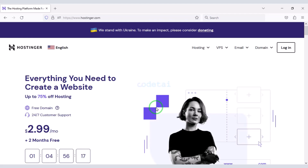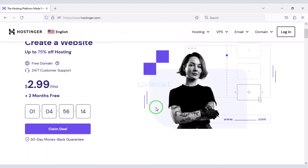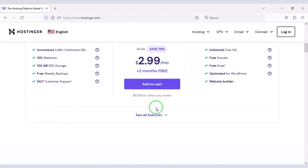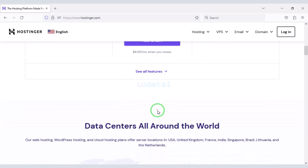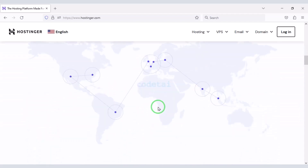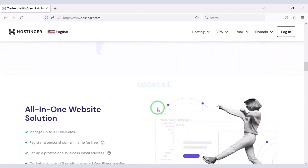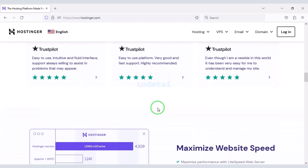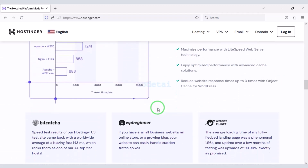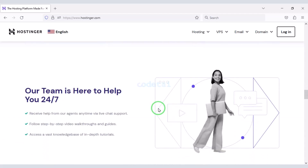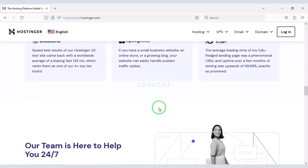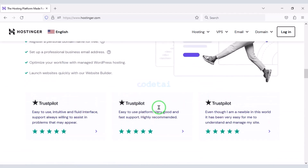If you want to publish the ChatGPT website online, you need to purchase domain hosting. You can buy high-quality domain hosting from Hostinger at a low price. Check the video description because I will give the discount link of Hostinger in the description. I have been using Hostinger domain hosting for my personal website for about 5 years and I am getting good service from them because their overall system is very good.